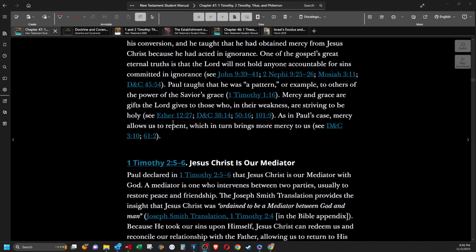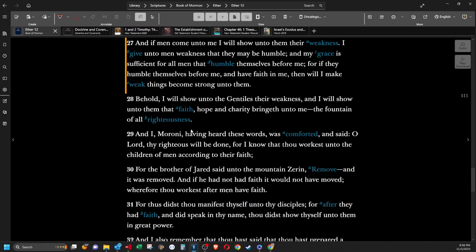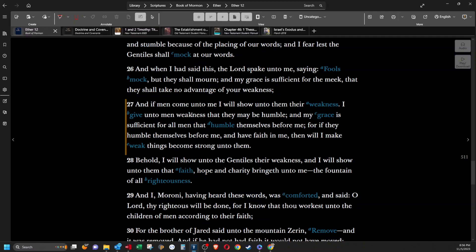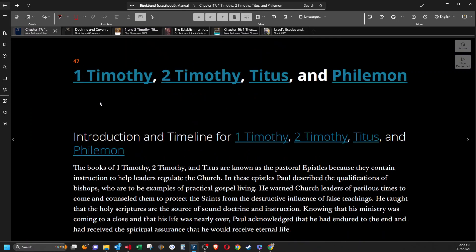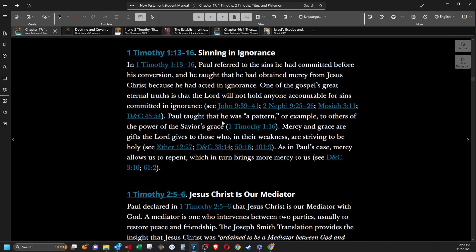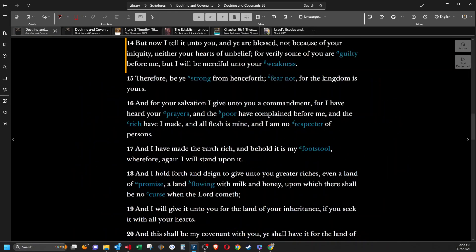There's a bunch of references here about grace and mercy and weakness. Let's go through all of them. Ether 12:27 is very popular. And if men come unto me, I will show unto them their weakness. I give unto men weakness that they may be humble, and my grace is sufficient for all men that humble themselves before me. For if they humble themselves before me and have faith in me, then will I make weak things become strong unto them. I think that was a scripture mastery back in the day when they used to do scripture masteries.